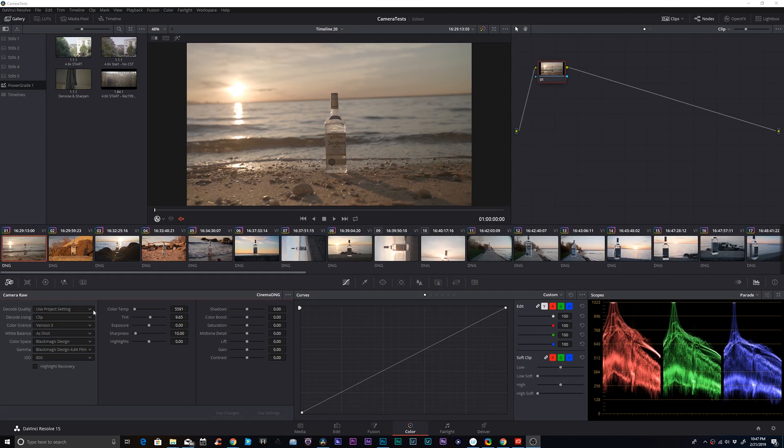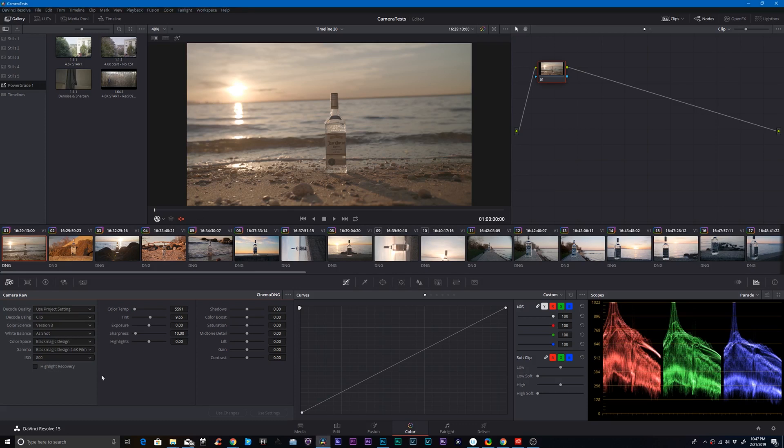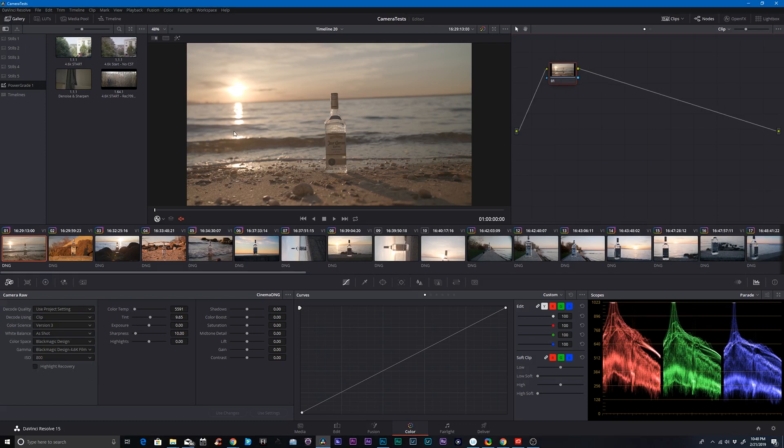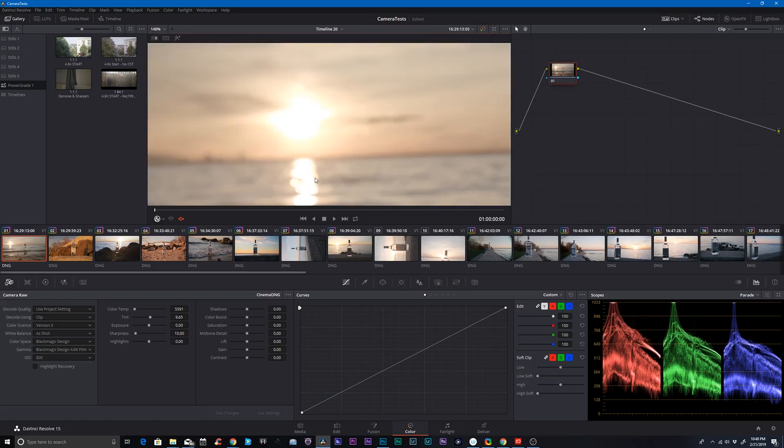A lot of times people will come into Resolve and they'll say, oh, highlight recovery, I always want that, and they'll check it. The problem with that is it can actually cause a little bit of artifacting. So let's zoom in here and let's take a look.